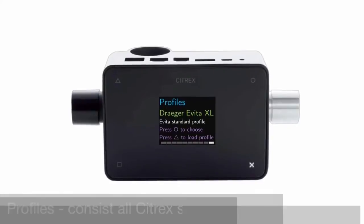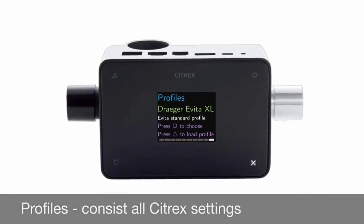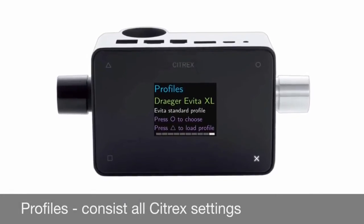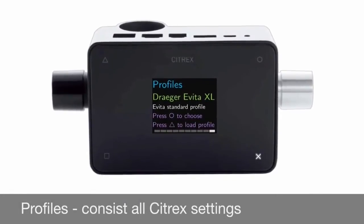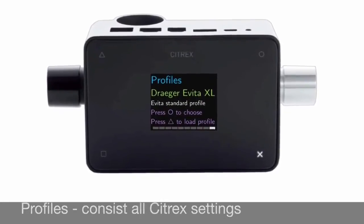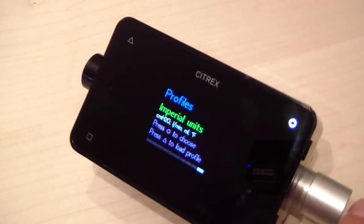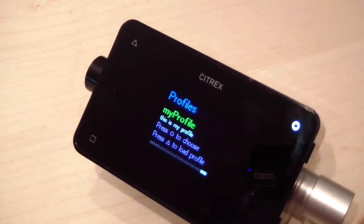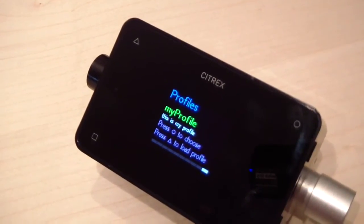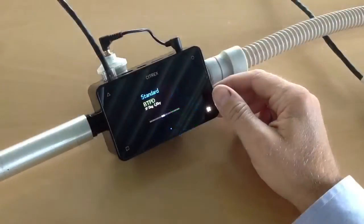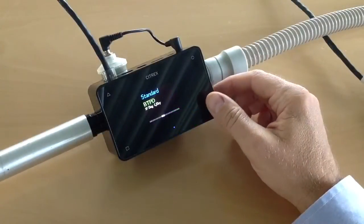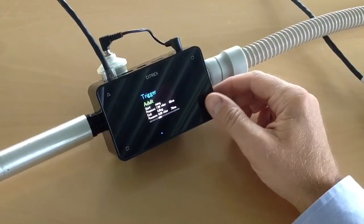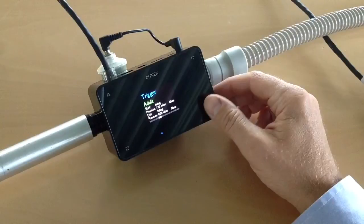Sitrex profiles assist your daily work. All settings and parameters used in the Sitrex ventilator tester can be stored as a profile. A profile includes, for example, gas standard, gas type, trigger, and all user interface settings of the Sitrex device.